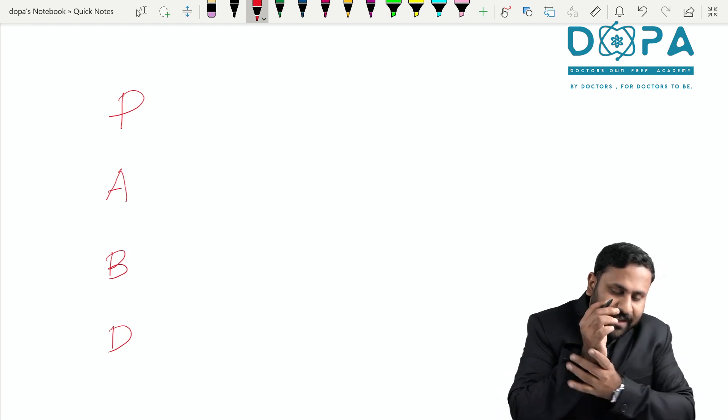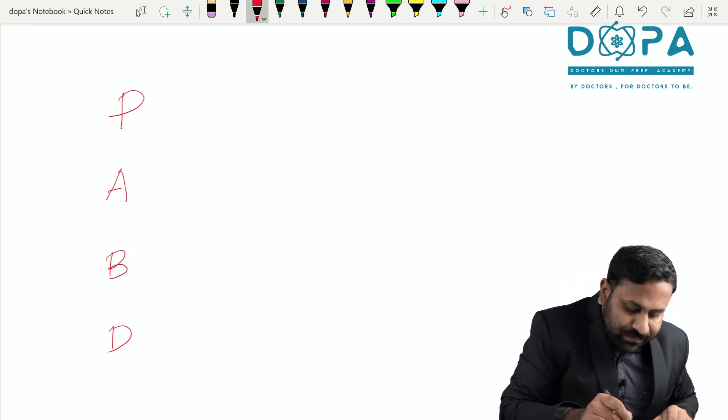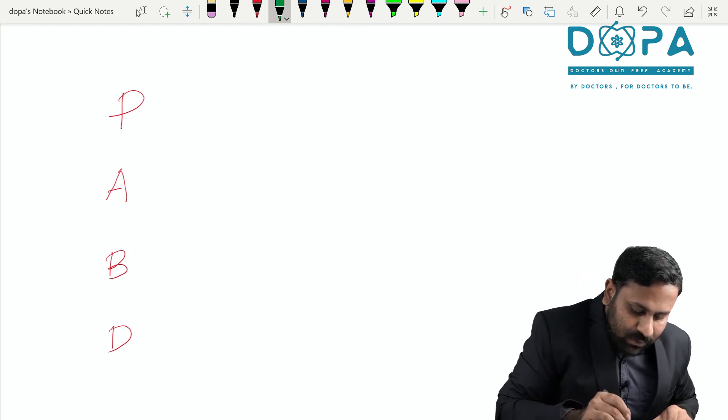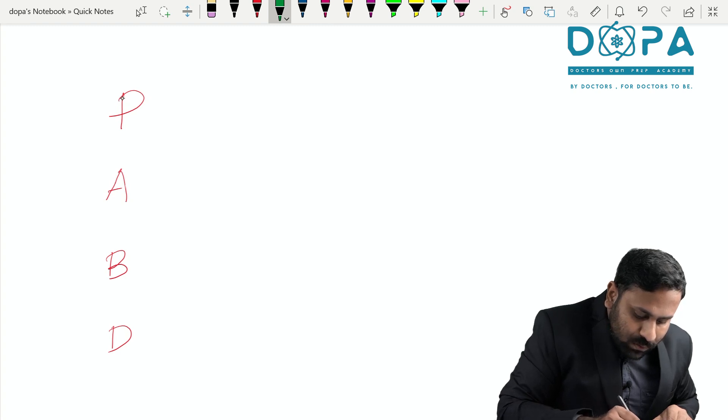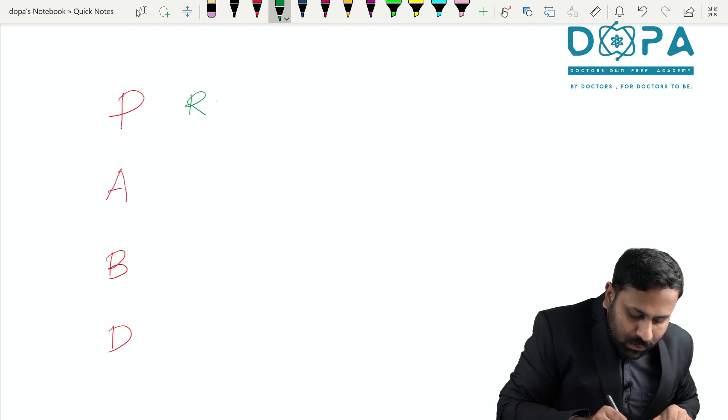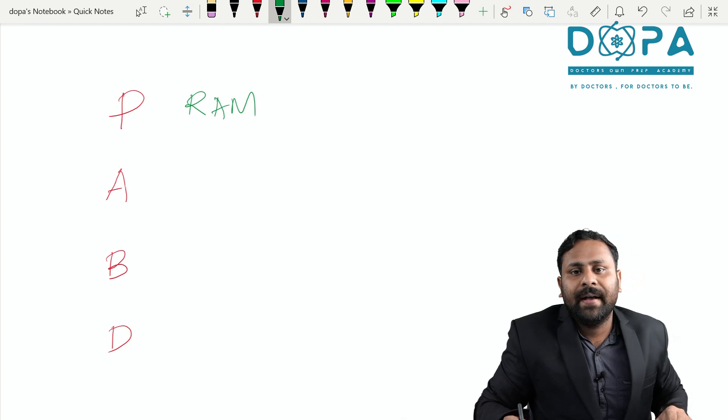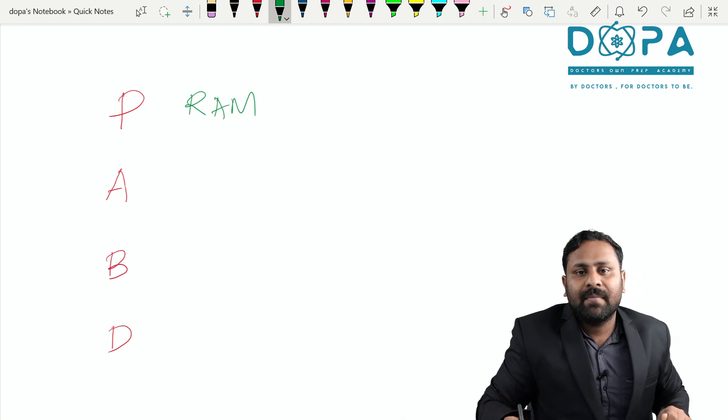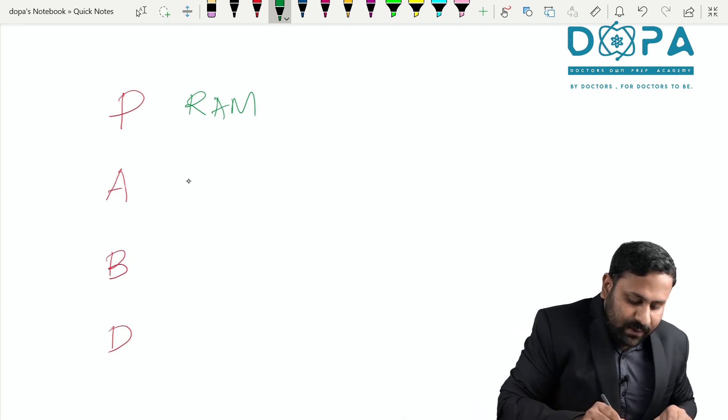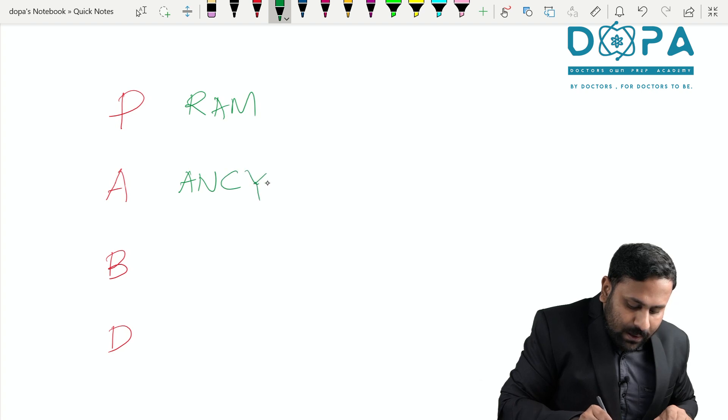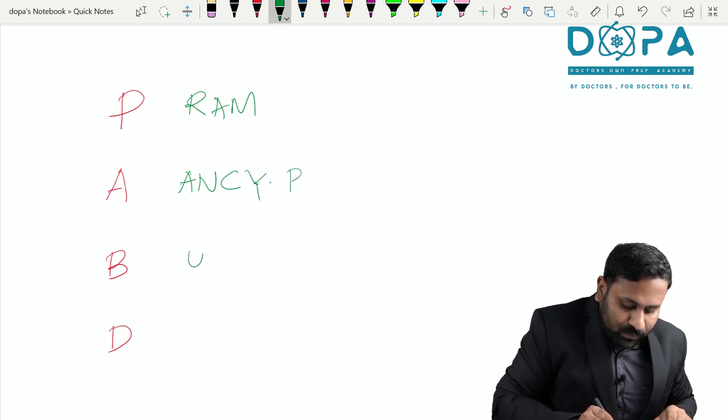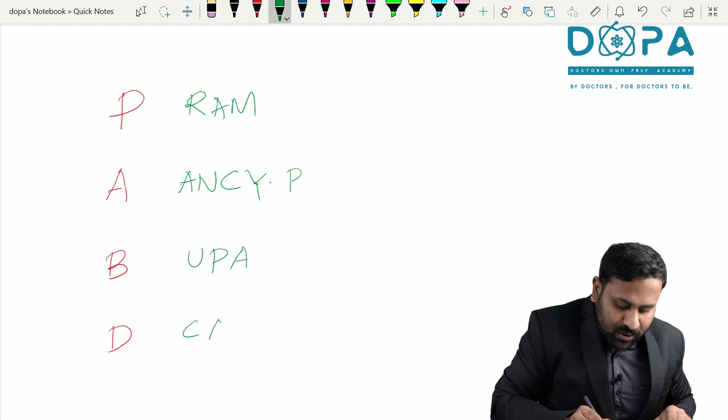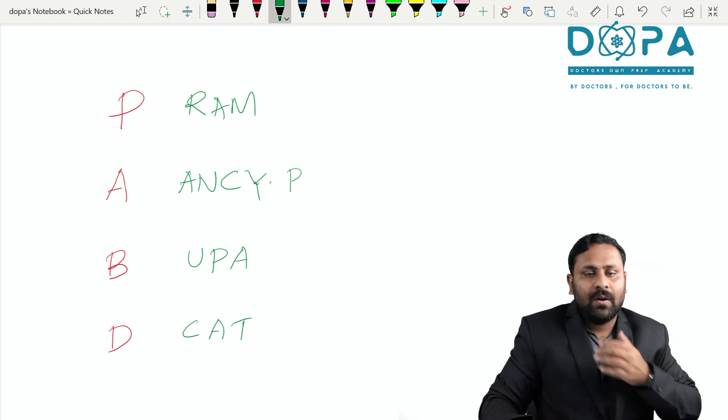What is the code of Phycomycetes? This is RAM. RIM, RAM. Then this is ANCIPI. This is UPPA and this is CAT. This is our code, final code.